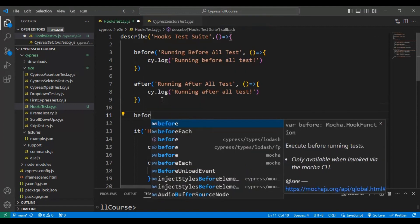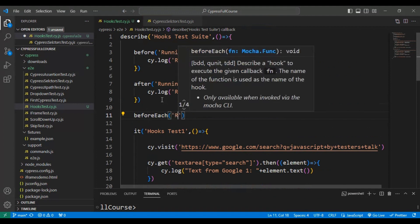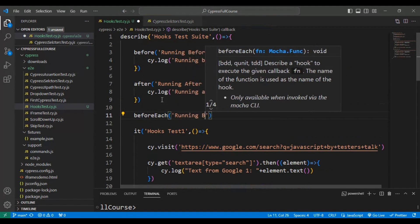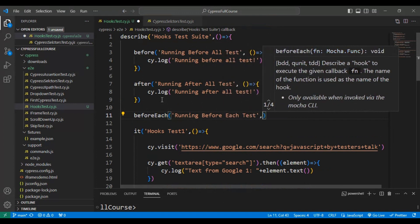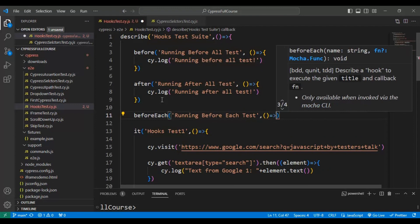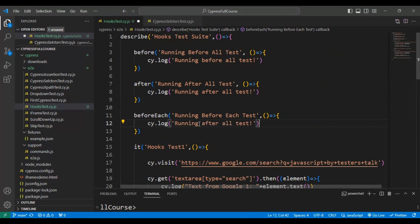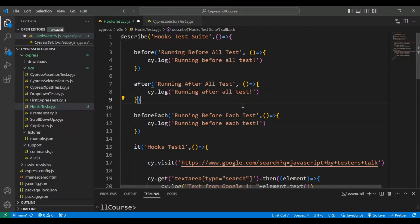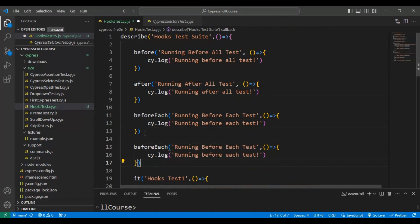Now let's see how to add 'beforeEach' and 'afterEach' hooks. I'll write 'beforeEach' and provide the name of the code block as 'Running Before Each Test', then add a comma and an arrow function. Similarly, I'll add a cy.log inside the beforeEach hook printing 'Running Before Each Test'.